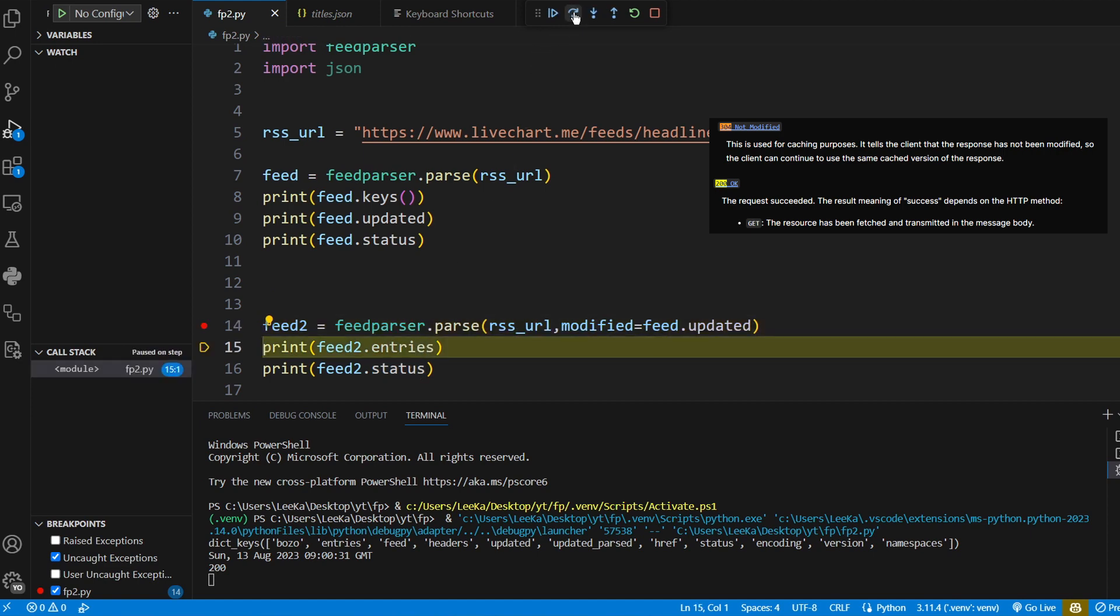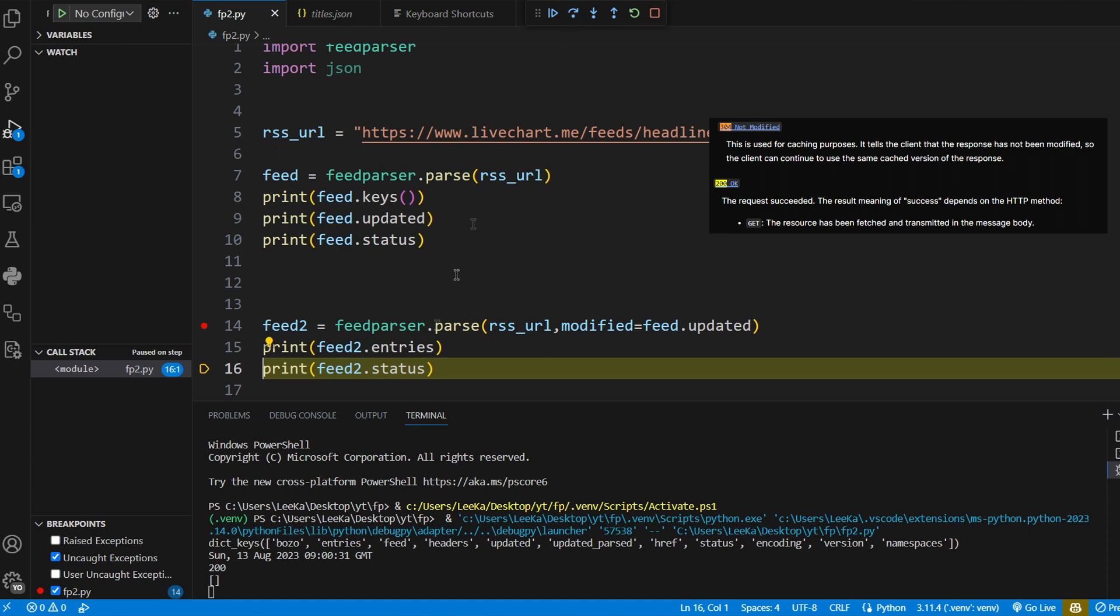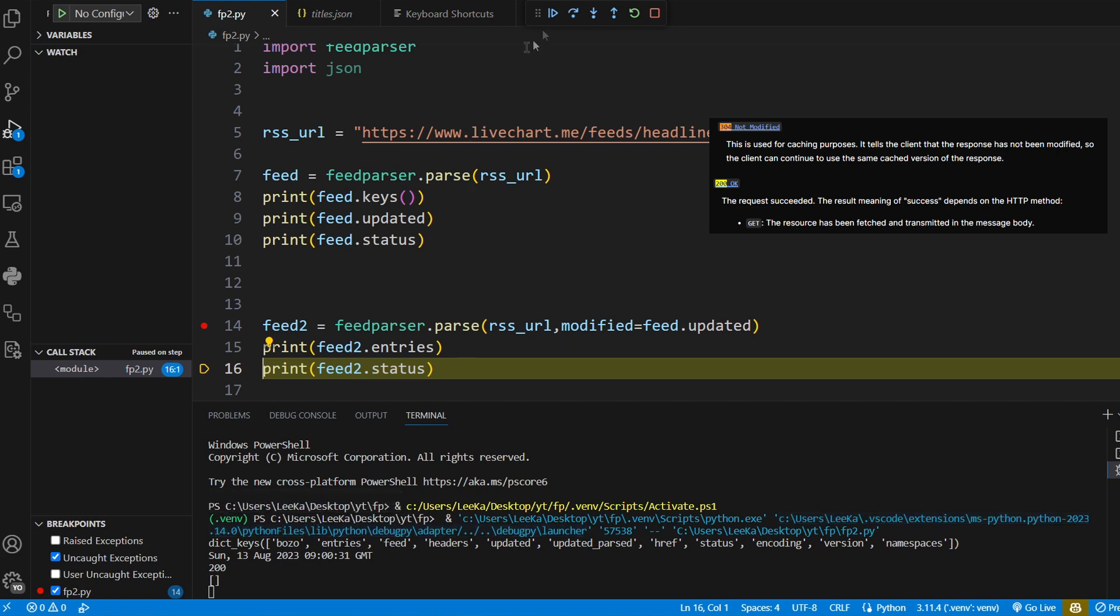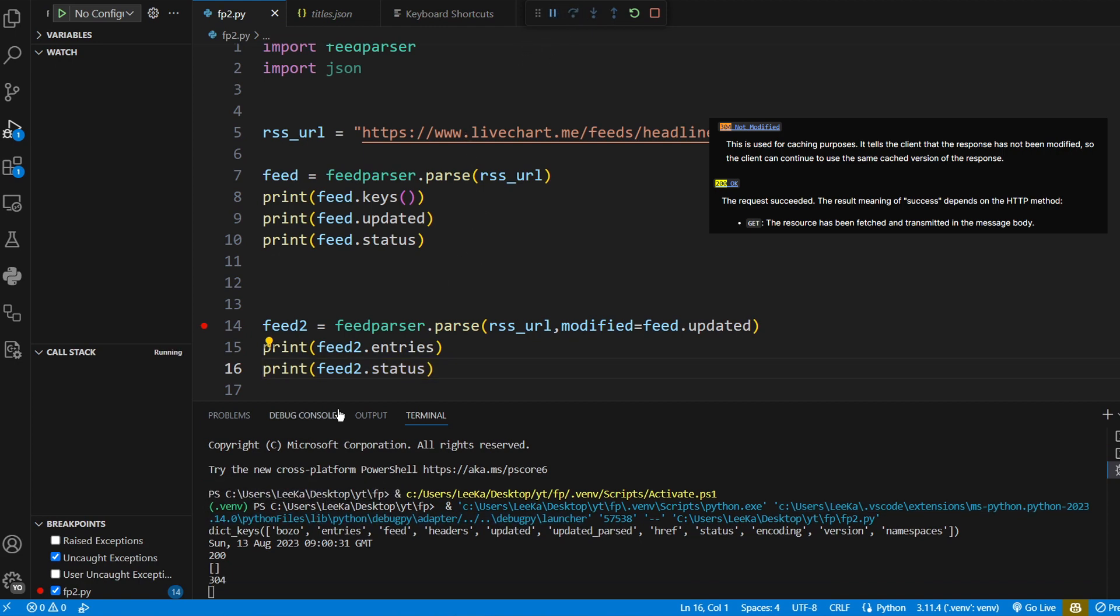So we're going to print out the status and we first print out the entries. Let's see what we get. We get an empty array because of course it hasn't been modified since, so we don't get any new data. And let's take a look at the status. 304.